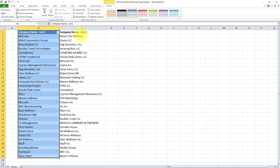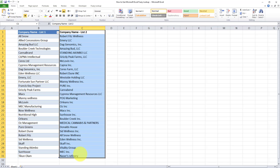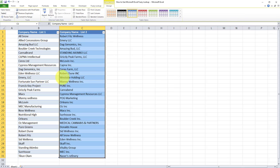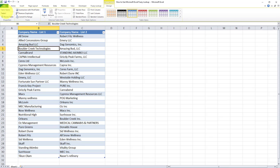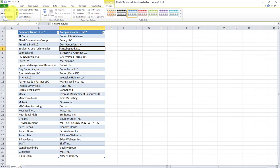I'll do the same thing for the second data set. Again, Ctrl L and OK. So I have two tables created. Table one is called table one. That's the first table. And the second table is called table two. And these are the default names that Excel just assigned to these two tables.